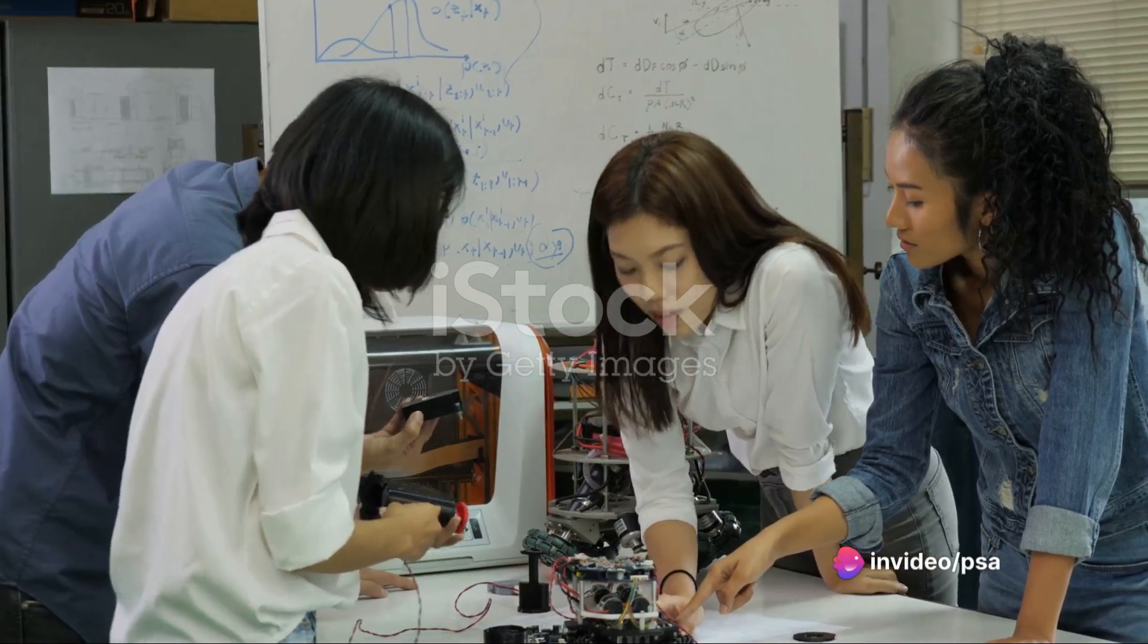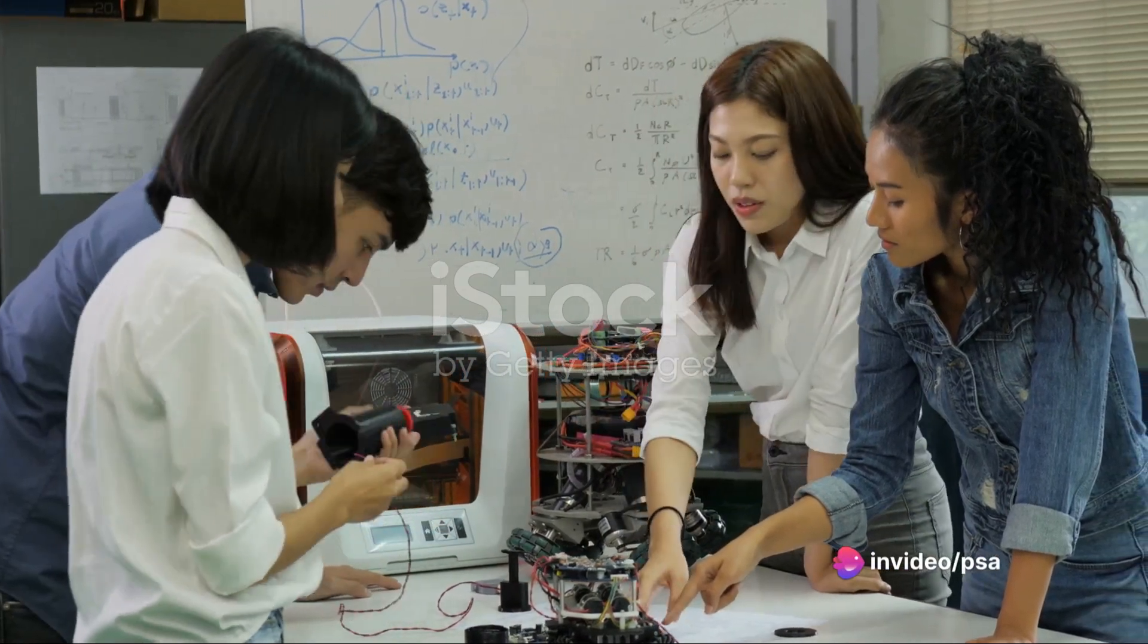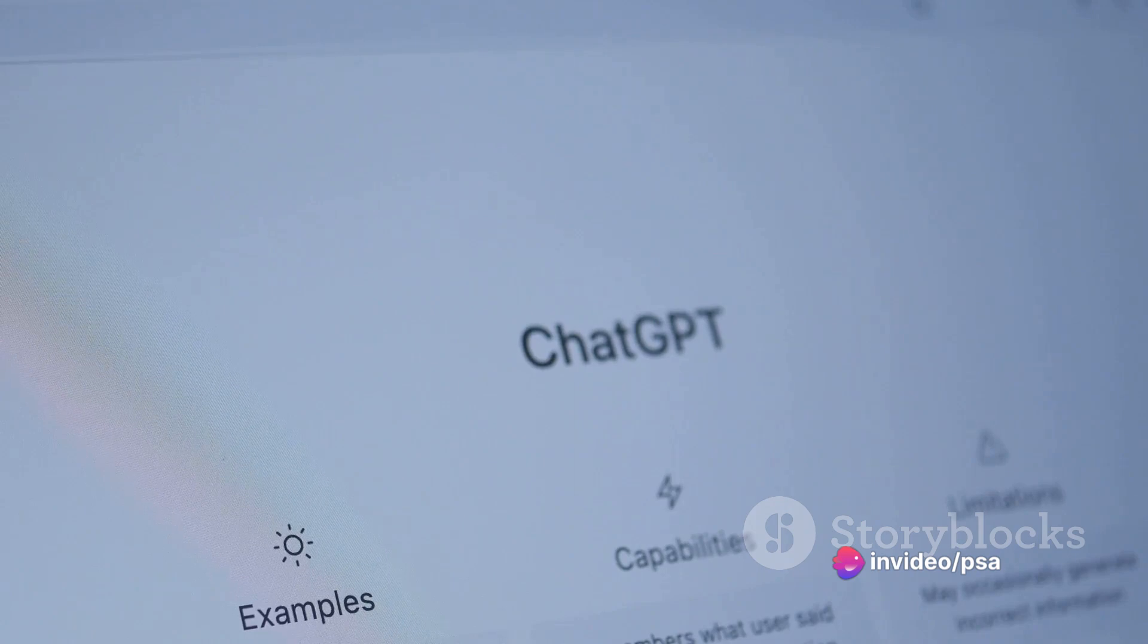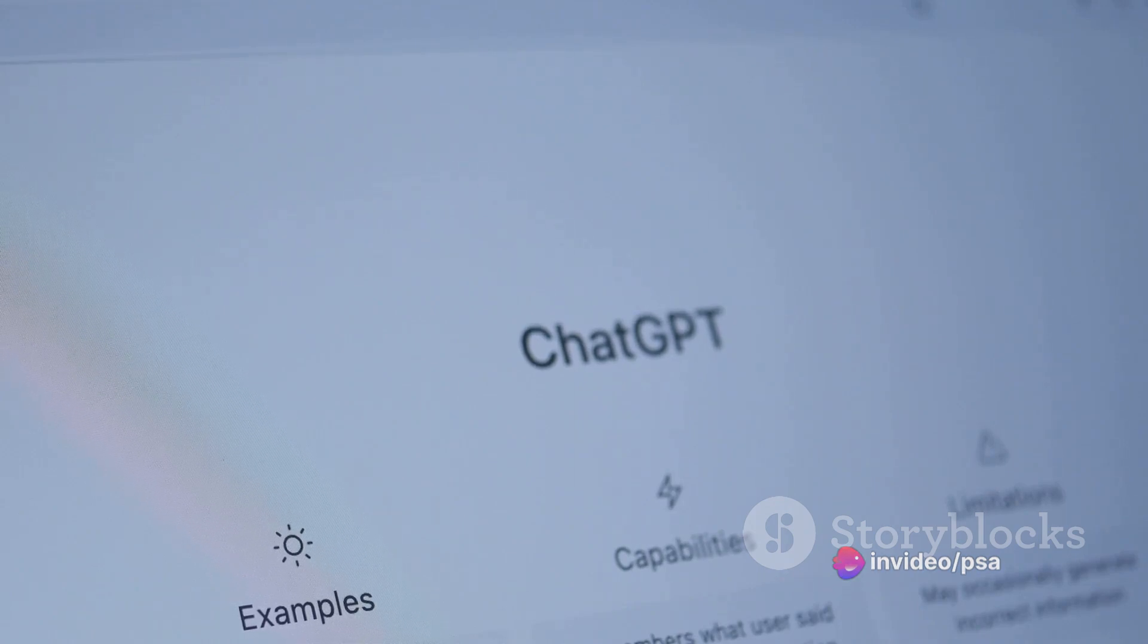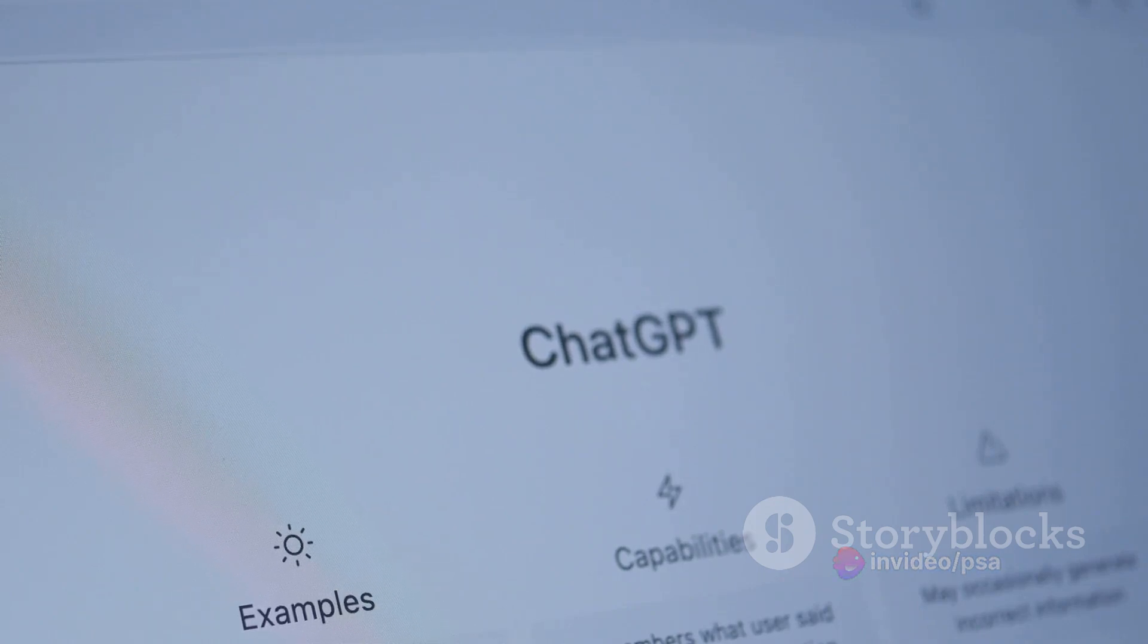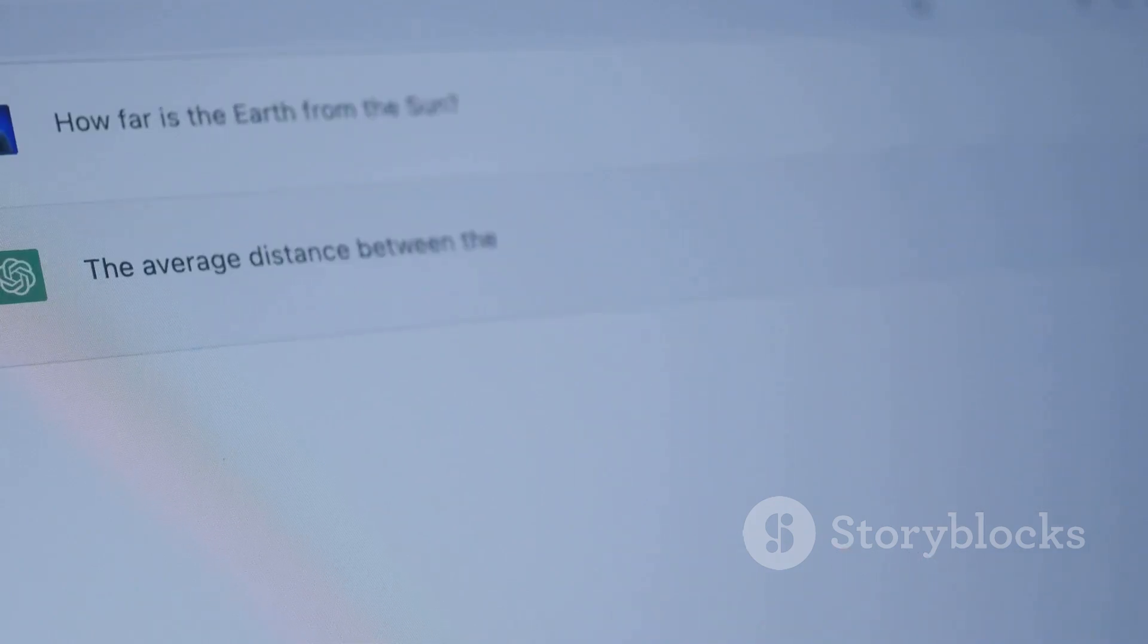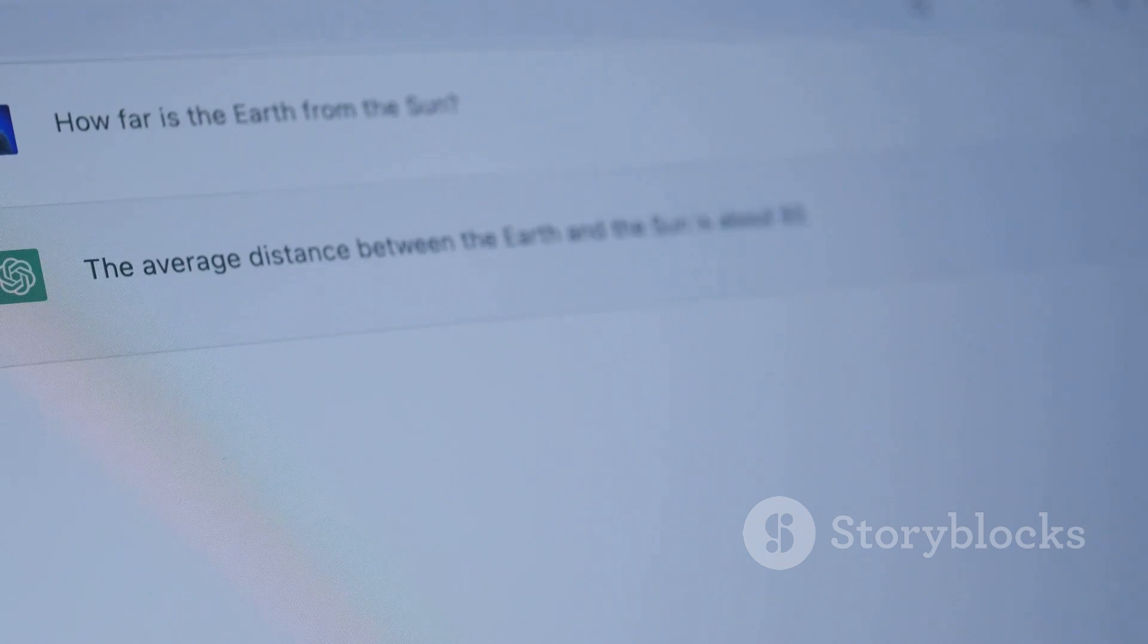Then there's the concern about plagiarism. With ChatGPT's ability to generate text in any style or format, it has the potential to produce original content that closely resembles existing works.